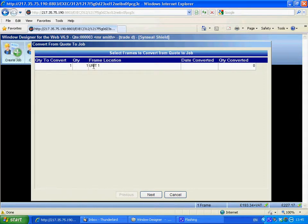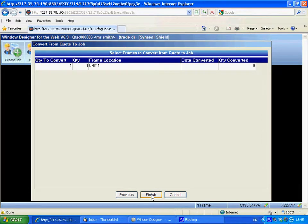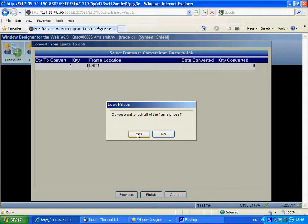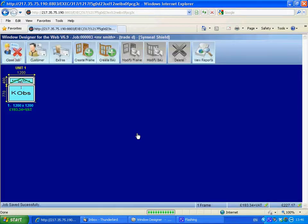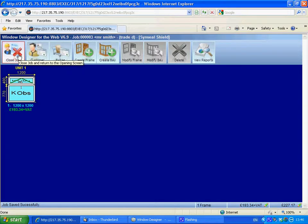And select that frame. Do you want to lock the frame prices? Yes. So we've converted the quote into a job now.